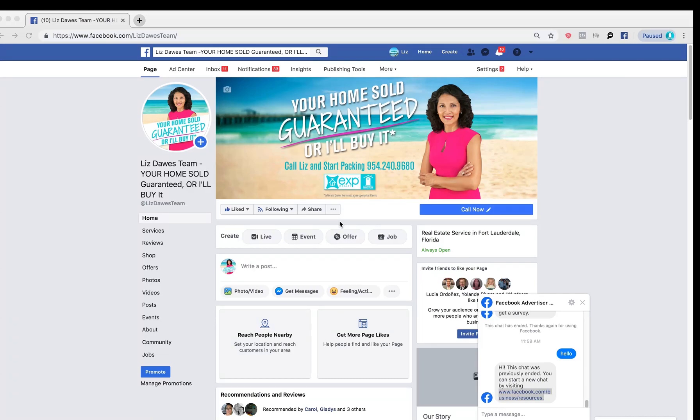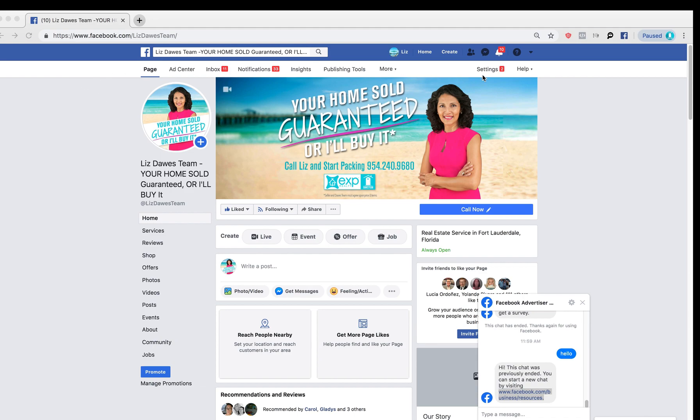Hello, this is Liz Dawes, and I'm going to make this recording because we've had some trouble with Facebook, especially with the business manager. So the first thing you want to do is log in to your business page.